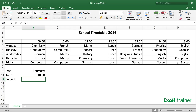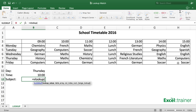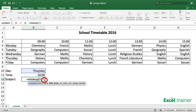So I'll start by typing an equal sign — all functions begin with an equal sign — followed by the name of the function, VLOOKUP, and an open bracket. The first argument of VLOOKUP is the lookup value: what are we looking for? In this case we're looking for a day name which is in B10. Then put a comma to separate the arguments in a function.